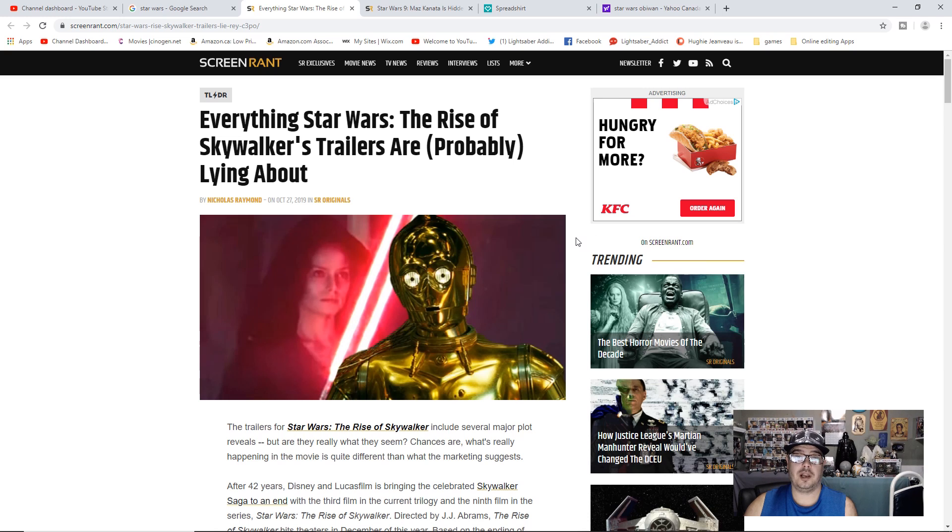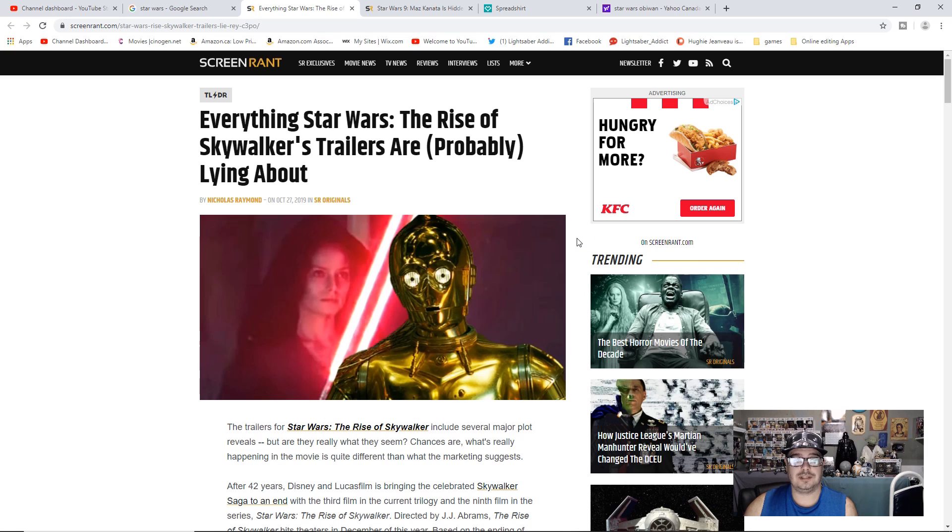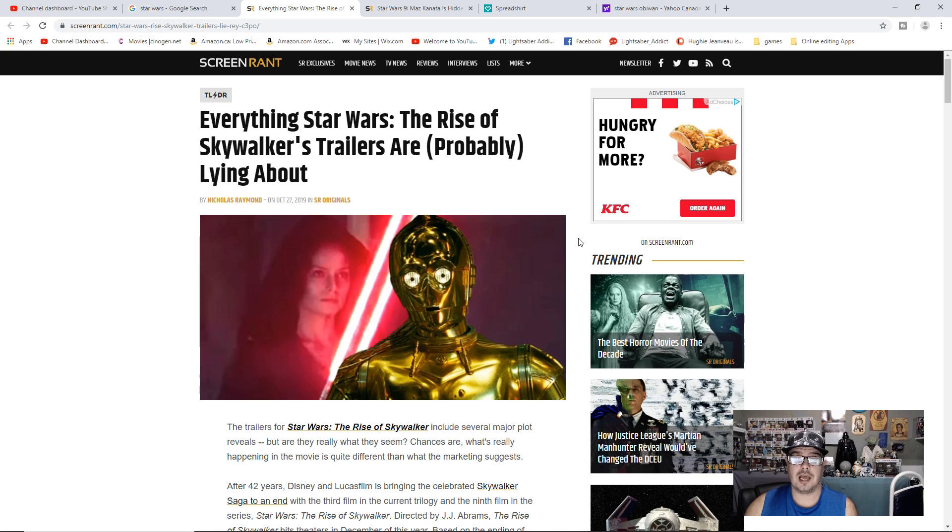Good day everyone, hope you're doing well. Today we have an article from ScreenRant.com titled Everything Star Wars The Rise of Skywalker's Trailers Are Probably Lying About.